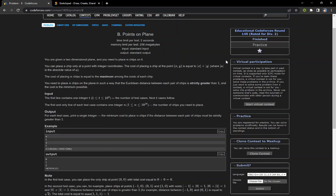Hello everyone. In this video we are going to discuss problem B of today's contest. The question states that you are given a two-dimensional plane and you need to place n chips on it. You can place a chip only at a point with integer coordinates. The cost of placing a chip at point (x, y) is equal to |x| + |y|. The cost of placing n chips is equal to the maximum among the cost of each chip. You need to place n chips such that the Euclidean distance between each pair of chips is strictly greater than one and the cost is the minimum possible.